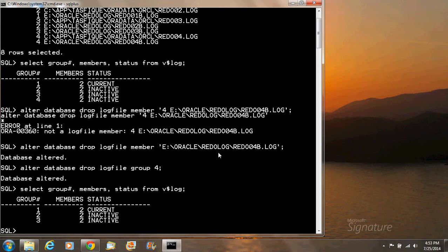As you can see, we now have three groups — one, two, and three — and group four is dropped. This is how you can drop a member as well as a group. If you want to drop the group at once, you run the query: alter database drop logfile group and the name of the group. After that, you have to physically delete the files. So now I'm going to physically delete the file — first I'm going to delete the logfile group four.